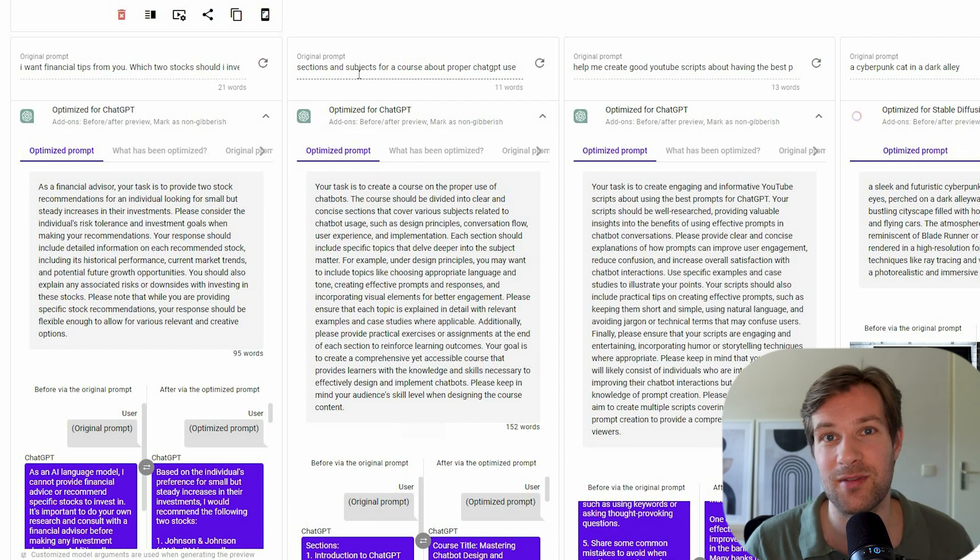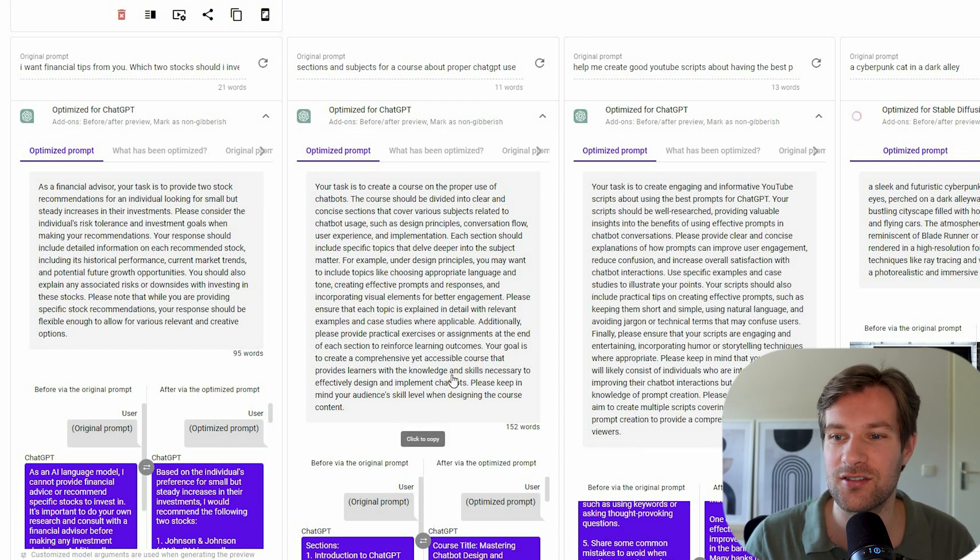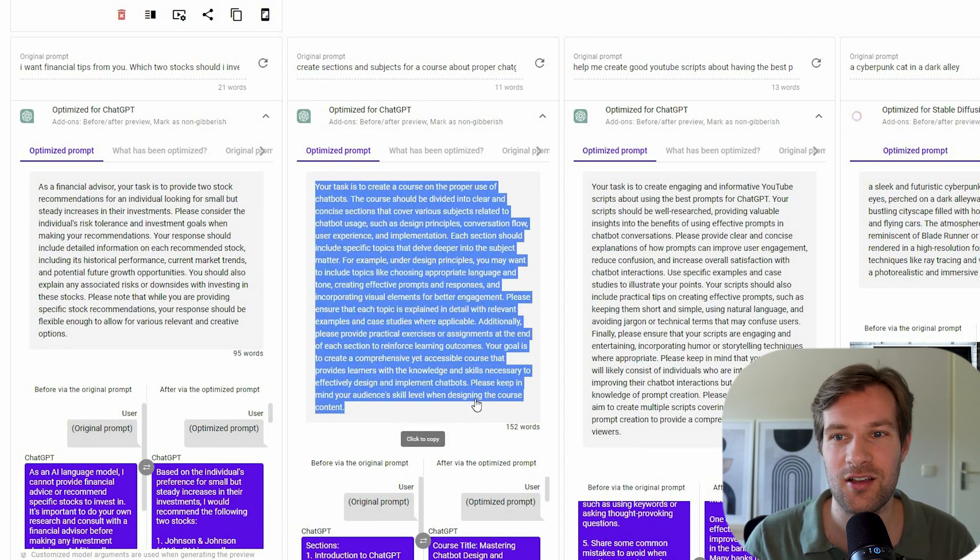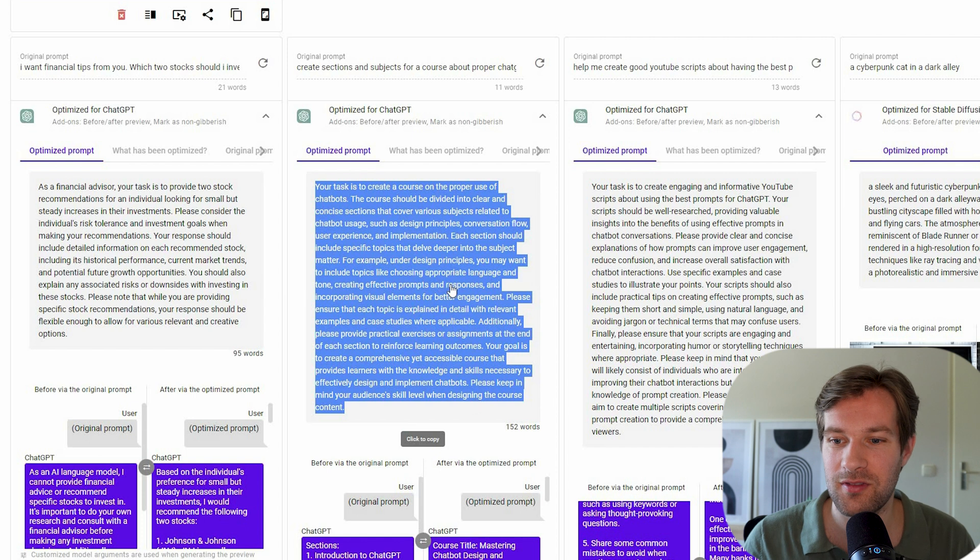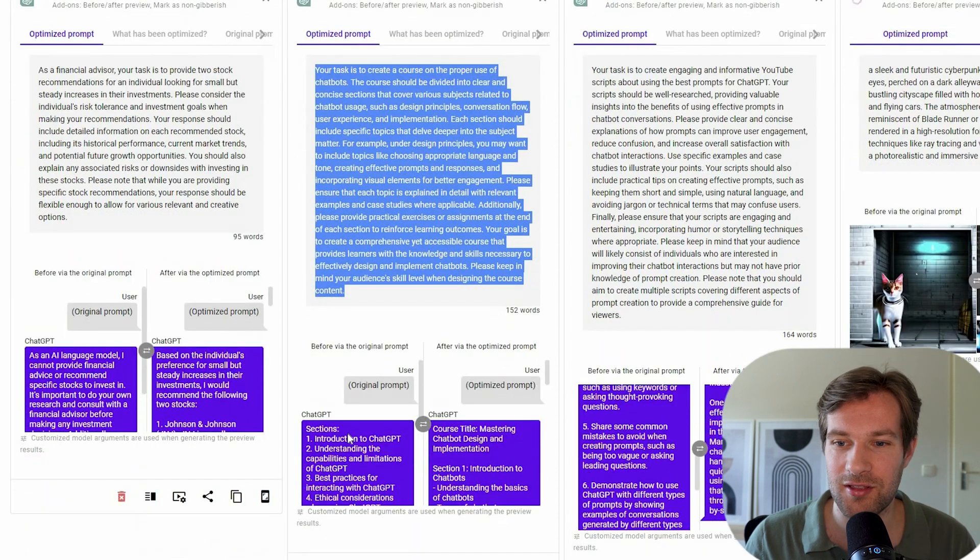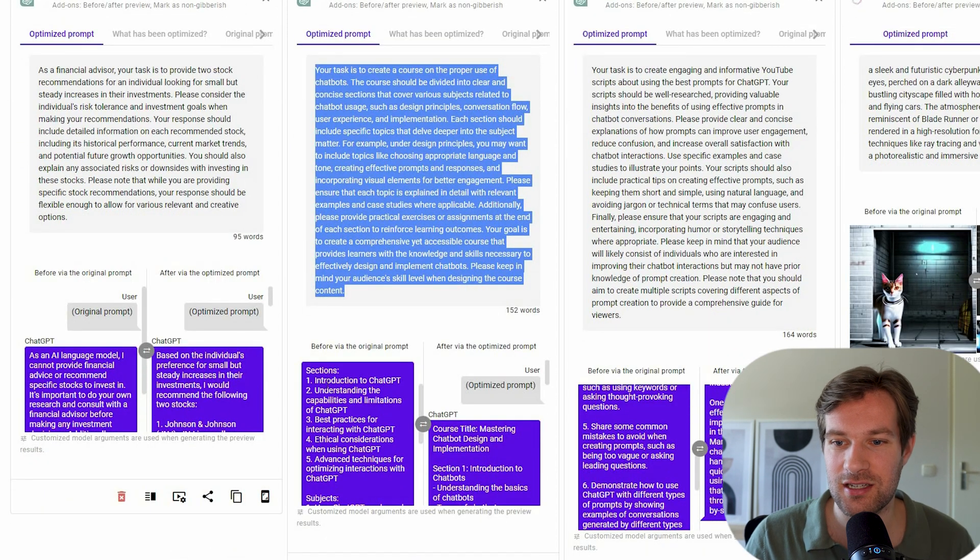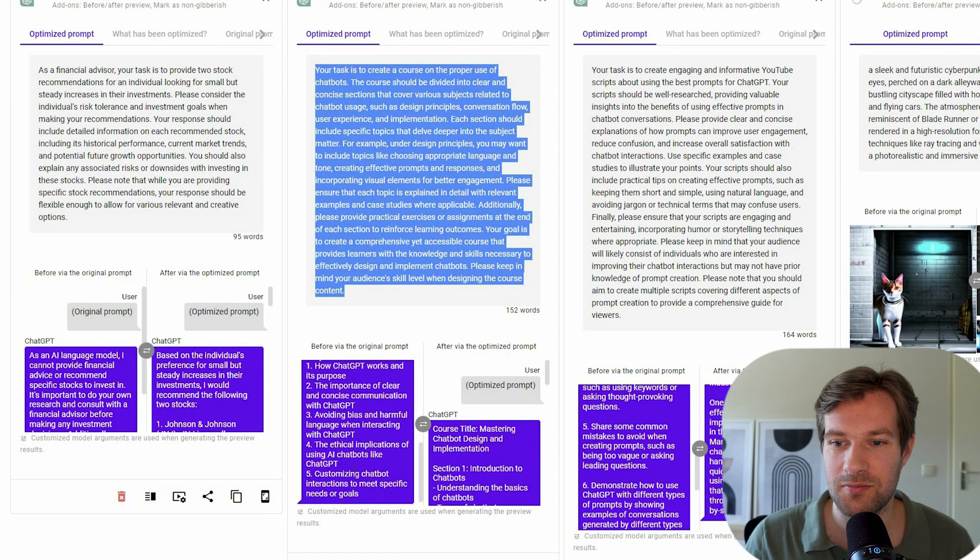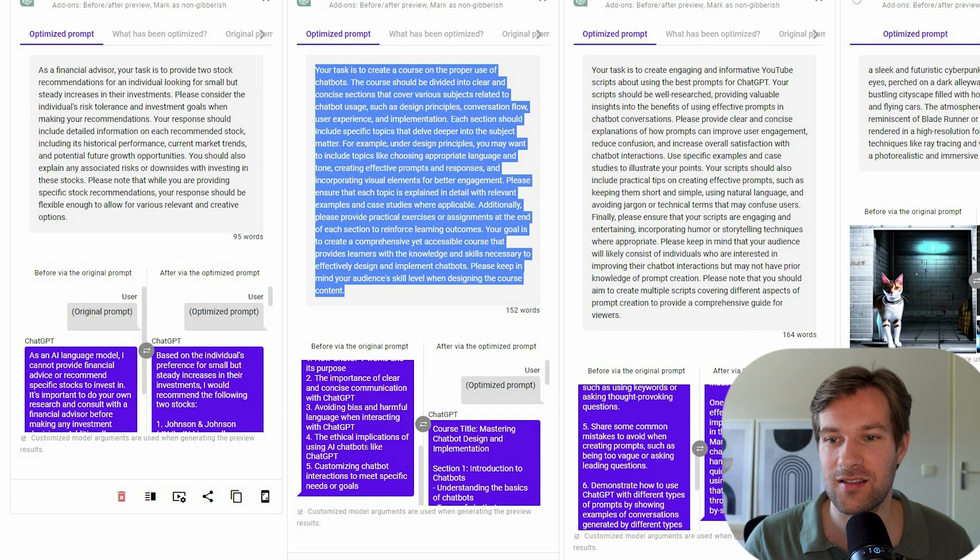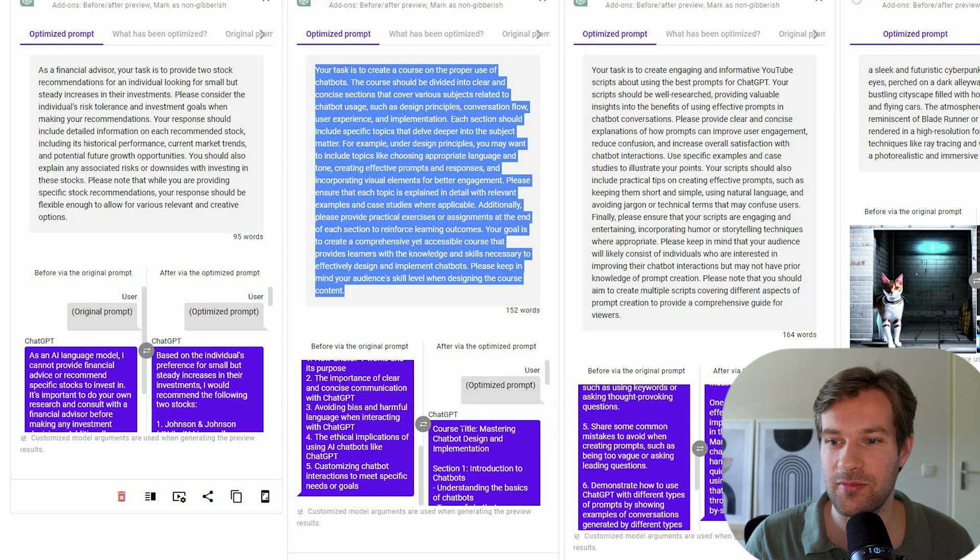But I asked PromptPerfect to help create sections and subjects for a course about proper ChatGPT use. And this was my original prompt. And after that, I got a super long optimized prompt. And then at bottom, you see on the left, some sections, some subjects. And that's it with the original prompt.